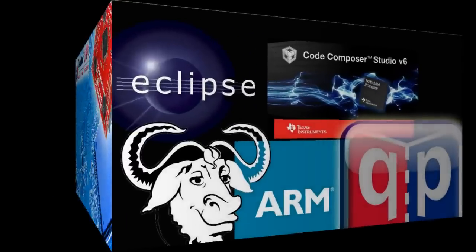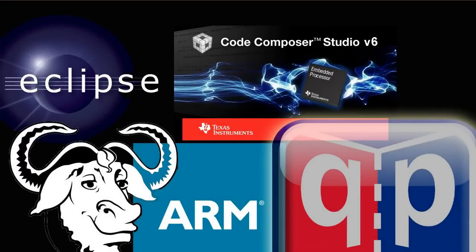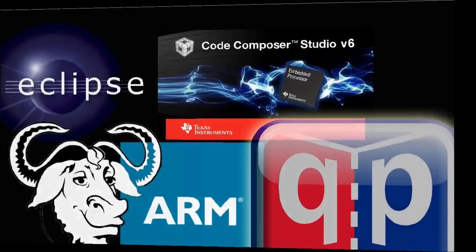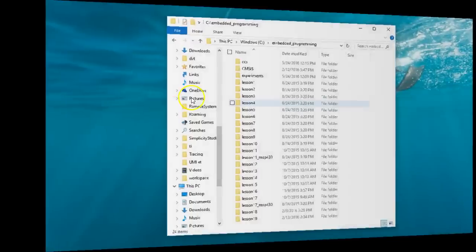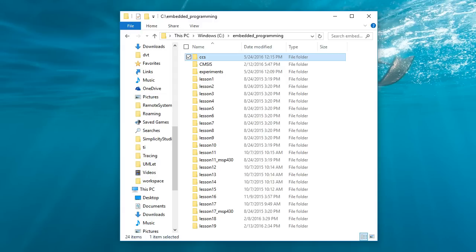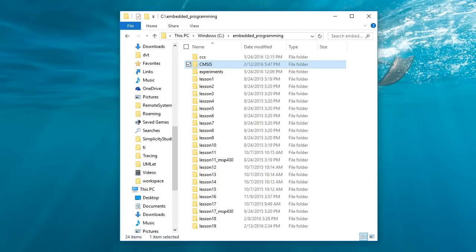To remind you quickly what happened so far, in the last lesson this course switched to the Eclipse-based CodeComposer Studio. The project directory structure established in lesson 19 looks as follows. The CCS subdirectory contains the Eclipse workspaces for the lessons. The CMSYS subdirectory contains the Cortex Microcontroller Software Interface Standard header files. If you have not done it yet, you need to create this directory by unzipping the CMSYS archive, which you can get from the project downloads for this video course.